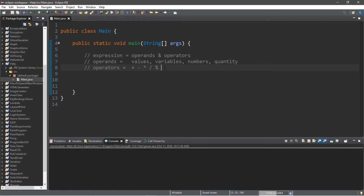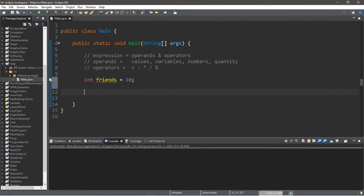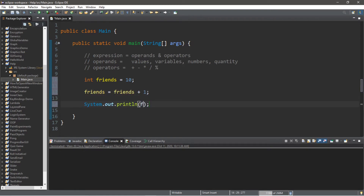Let's go over a few examples. Let's say I have an integer variable called friends and I will set this equal to 10. We can change the value of the friends variable by using an arithmetic expression. Let's say we make a new friend, so we're going to add 1. To increment friends, I can use the plus operator and add a new operand. So friends equals friends plus 1, and then I will print the value of friends. Our friends variable now contains 11.